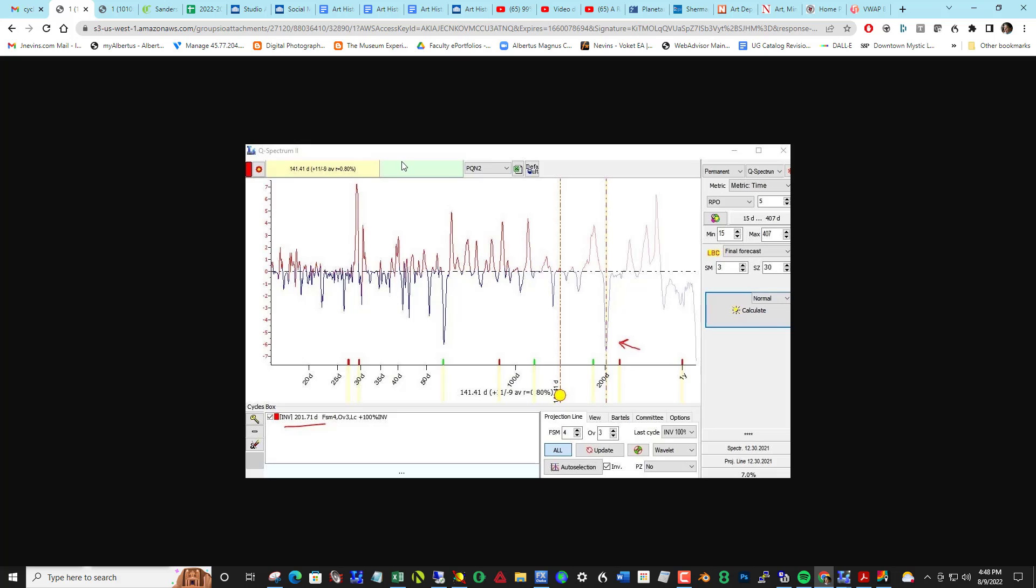I ran Q-Spectrum 2 and Q-Spectrum right here and found this deep trough which was 201 days and created that projection line. But here's the error: notice that I had LBC set to final forecast, and that should have been set to back testing mode so that the data in front of it in the pink area was invisible. It was not able to see that.